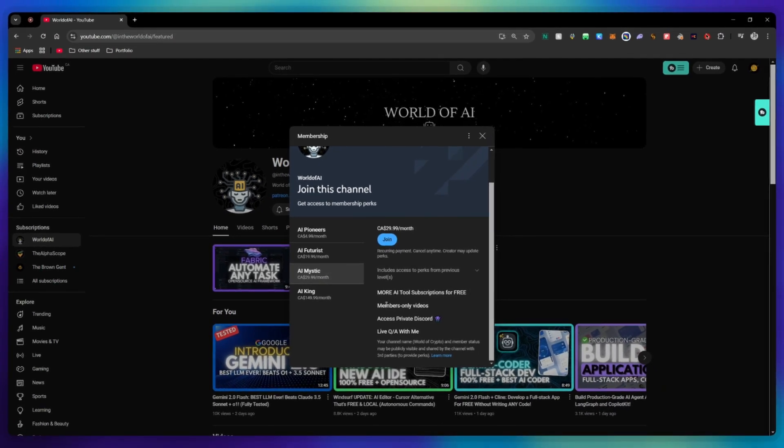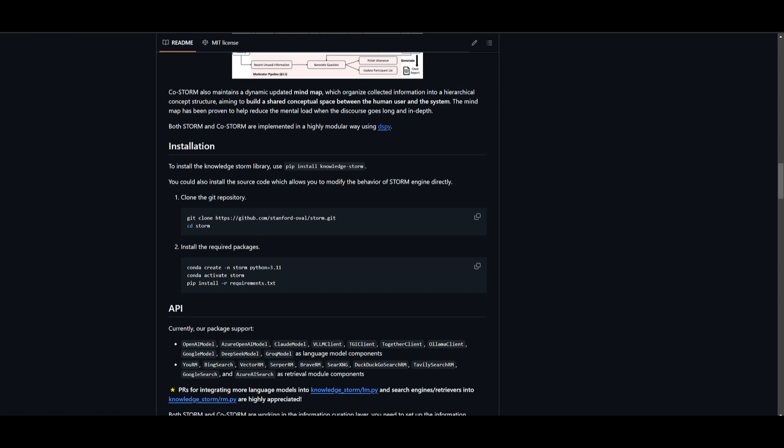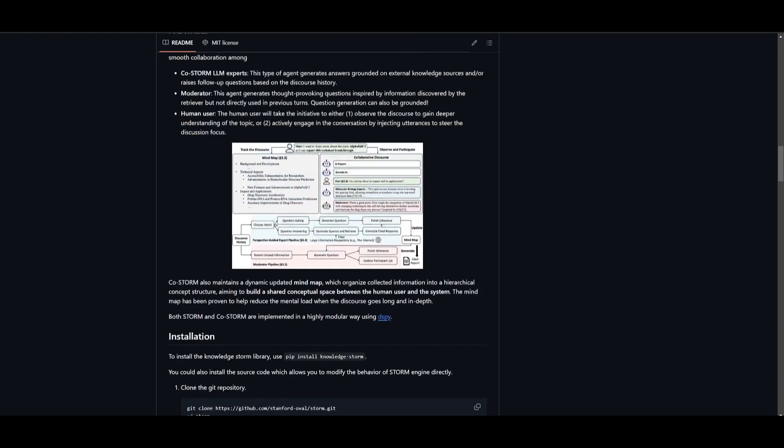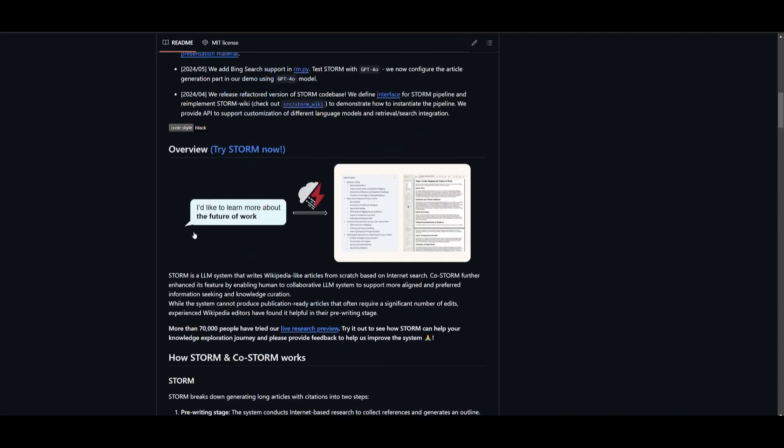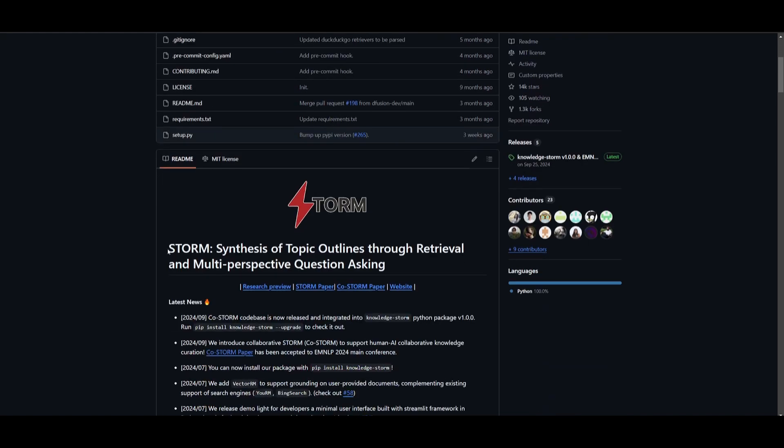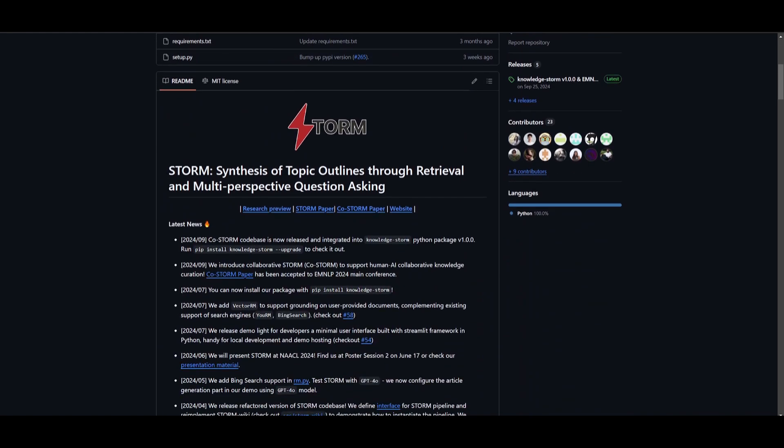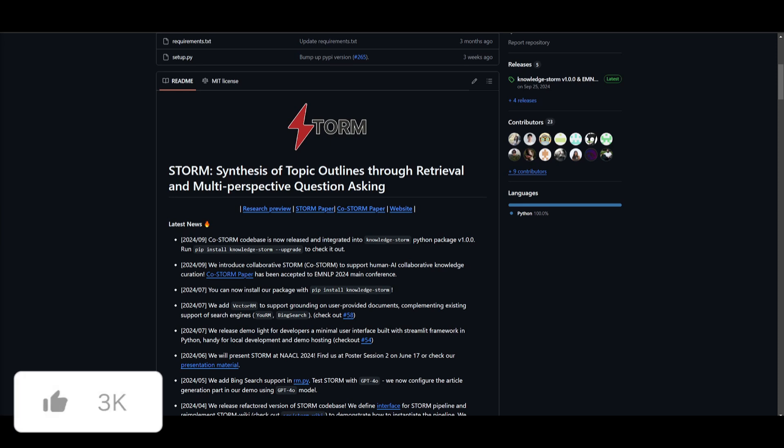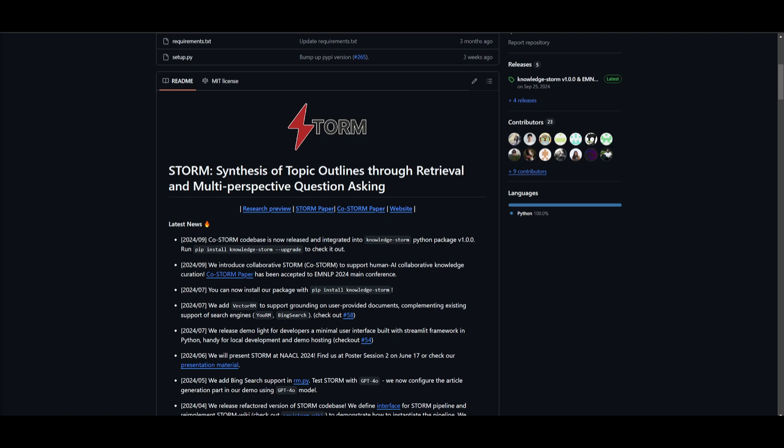Now in my last video I actually showcased how you can install this locally so if you're interested definitely take a look at the link in the description below which will showcase the installation process. It's fairly easy, you just want to clone this repository with git, you can go into the directory, install the required packages by installing it within conda and you can easily get started and generate different types of articles locally. But this new update of CoStorm is definitely going to be able to easily generate full-on articles even better than the original Storm product so definitely recommend that you try this out.